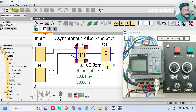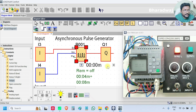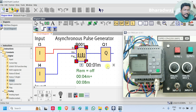If you have any experience with this type of pulse generator, share with us through the comment section. Thank you. I will meet you in the next session.